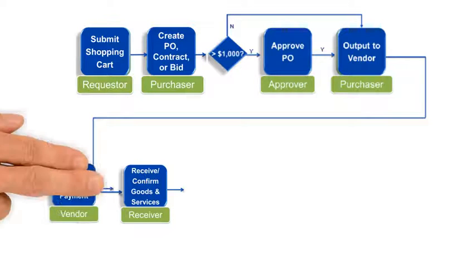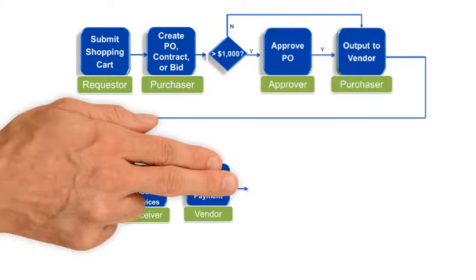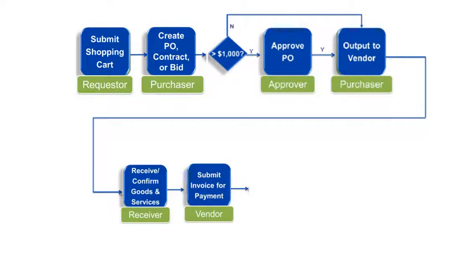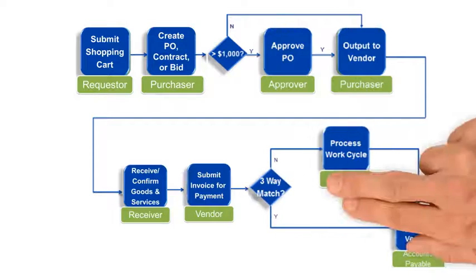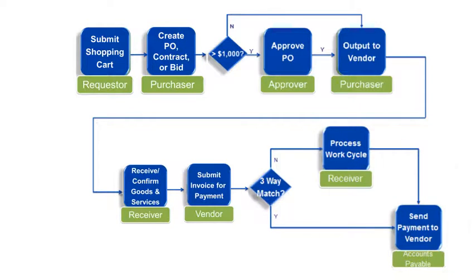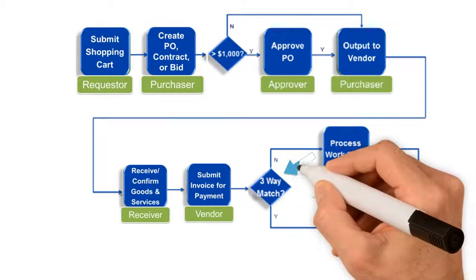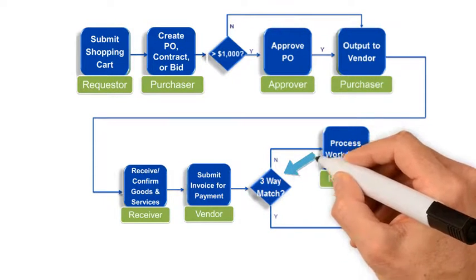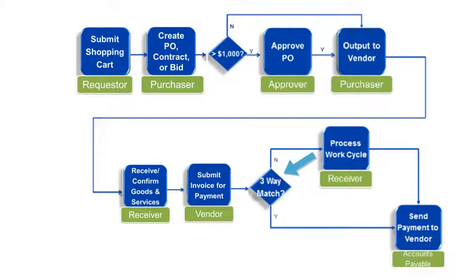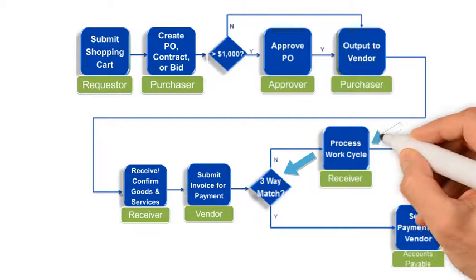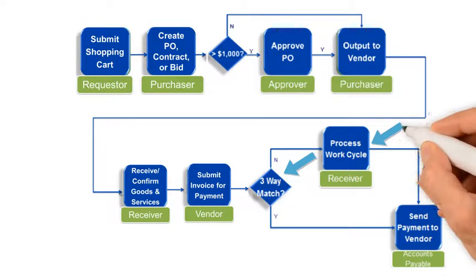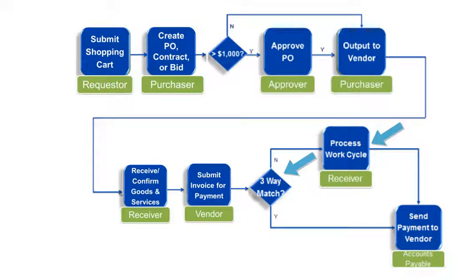The vendor eventually submits the invoice to us. A three-way match is done between the invoice, PO, and confirmation. If not the same, a work cycle is generated for reconciliation before payment can be sent to the vendor.